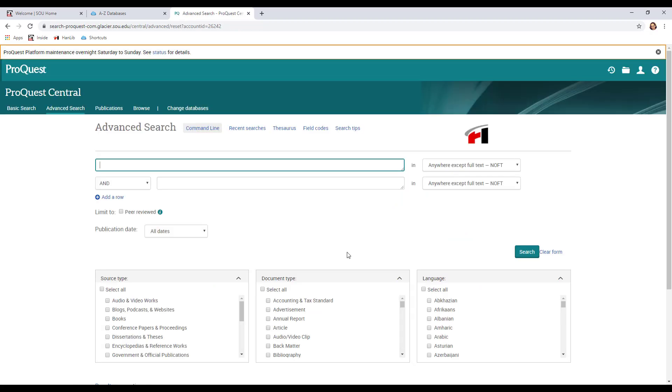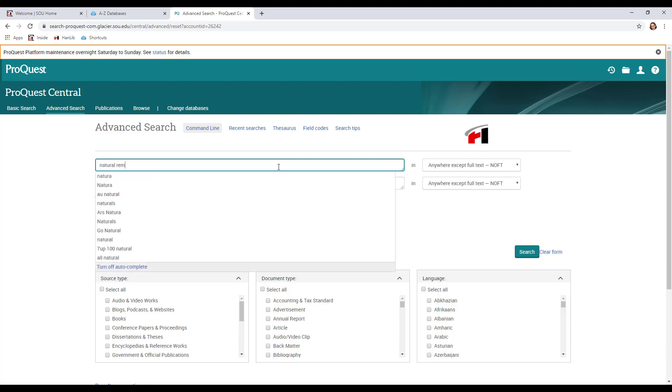This is what the landing page for ProQuest Central looks like. From here I can type in my search terms and then I can see a bunch of results and filter them out depending on what I'm really looking for. I usually like to start broad with my searches, so let's try a search for natural remedies.